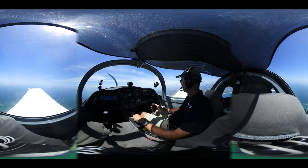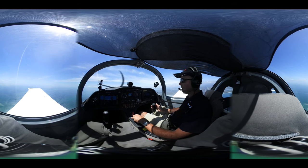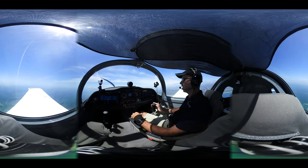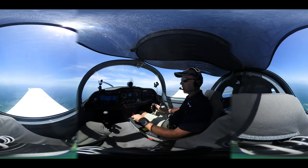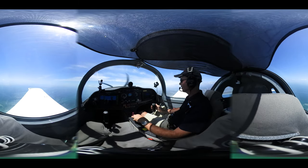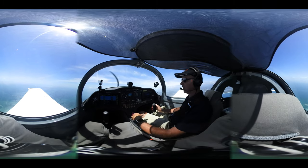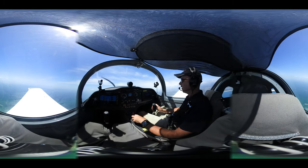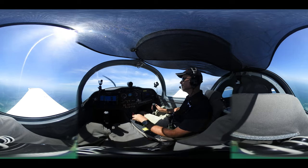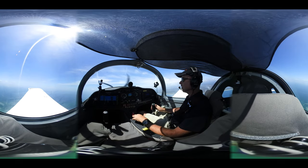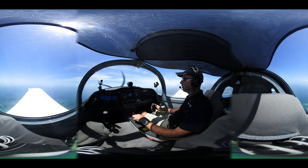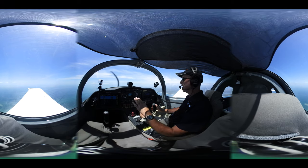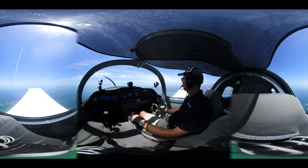We can adjust how steep our climb is by adjusting our attitude and airspeed with the same constant RPM. A nice cruise climb is about 85 knots in the Sling. If I raise the nose to bring airspeed down to about 75 knots, that makes our climb steeper. Likewise, if I lower the nose and increase airspeed to 90 knots, it makes the climb shallower.